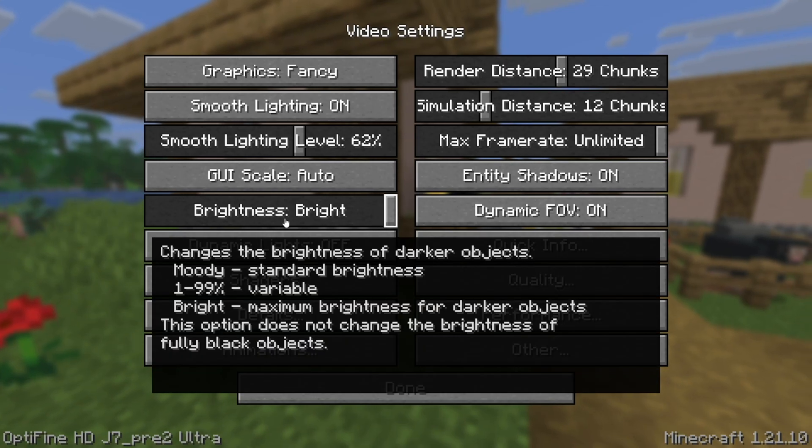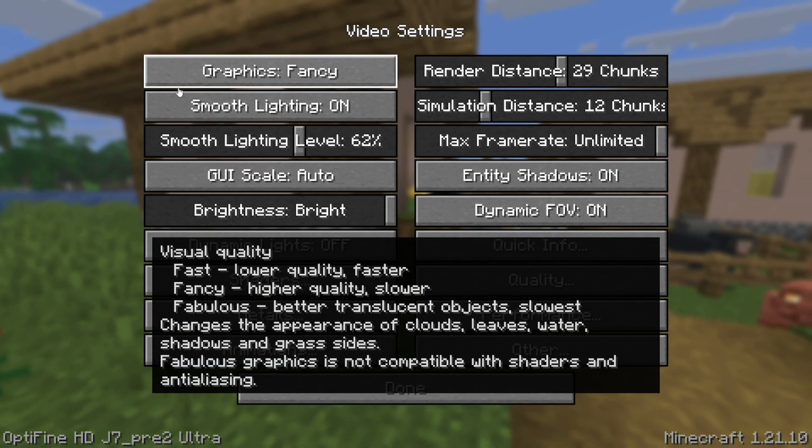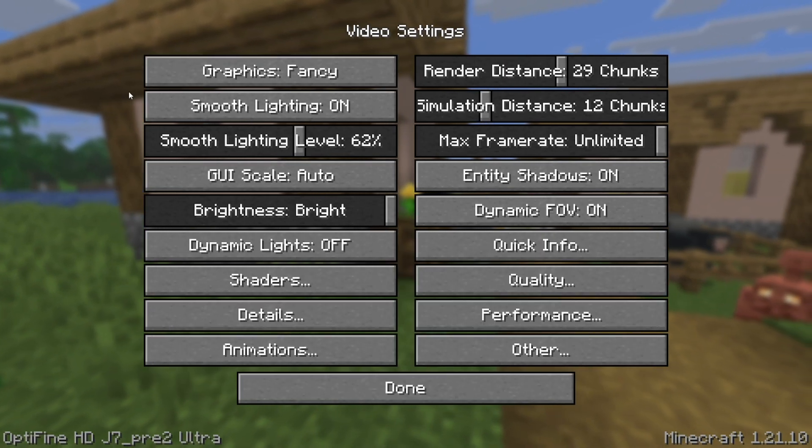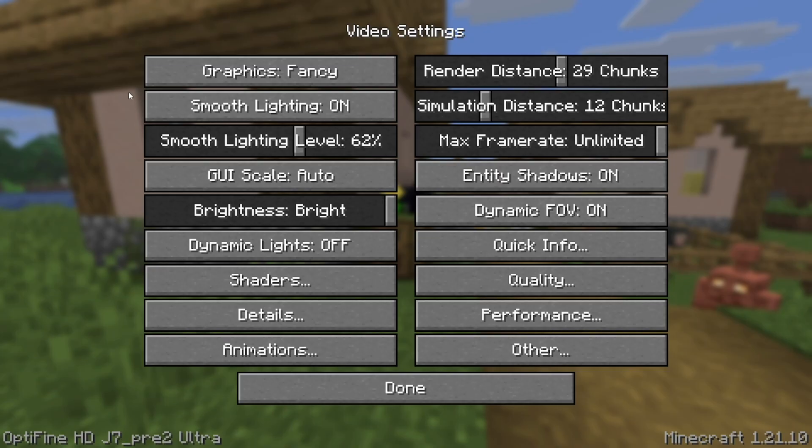This is the first section that we're going to be taking a look at, and there are multiple different things that we can do in order to get the best performance possible.